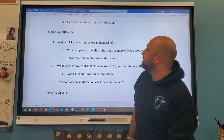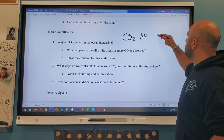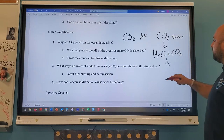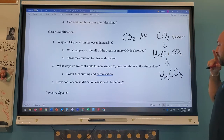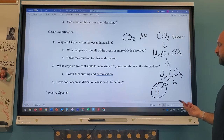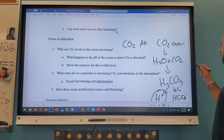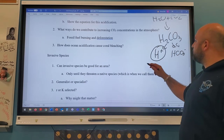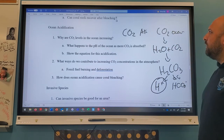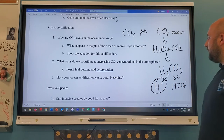Why are CO2 levels in the ocean increasing? Because we're adding CO2 to the atmosphere, which dissolves into the ocean. The equation: CO2 + H2O → carbonic acid (H2CO3), which splits into H+ and bicarbonate (HCO3–), increasing ocean acidification. Make sure you can write that equation. We contribute to CO2 increases through fossil fuel burning, deforestation — trees can't absorb CO2 anymore — and decomposing trees, where bacteria release CO2 through respiration.